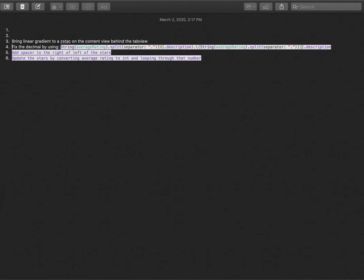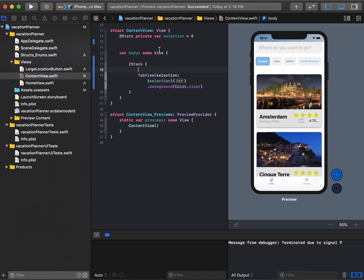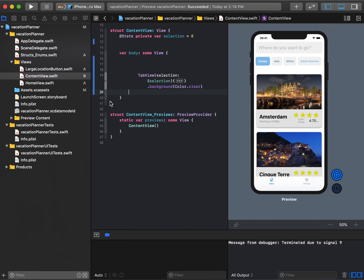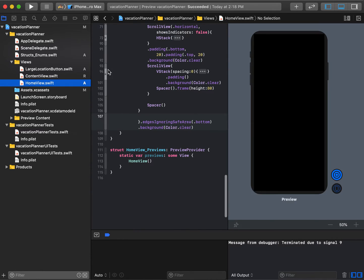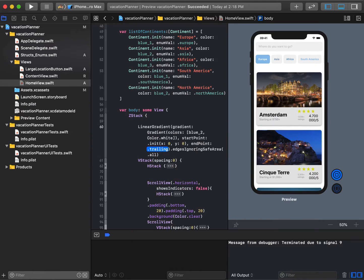Actually, let's solve this right away. We're going to get rid of the Z stack we made, leave the tab view as it was, and put the linear gradient back in its place in home view.